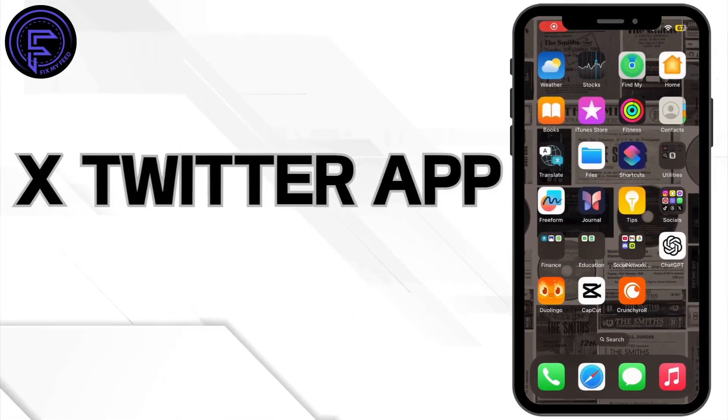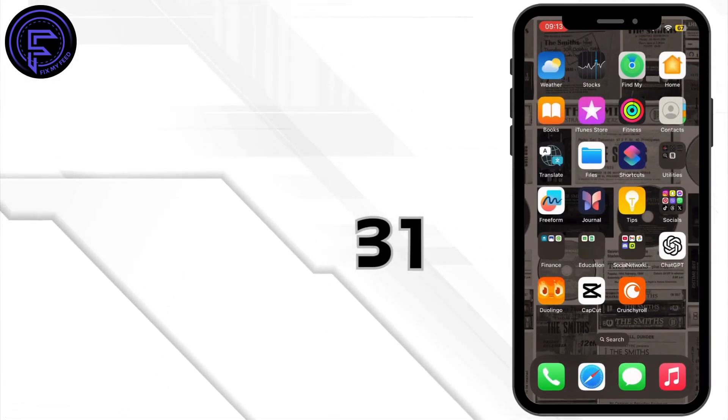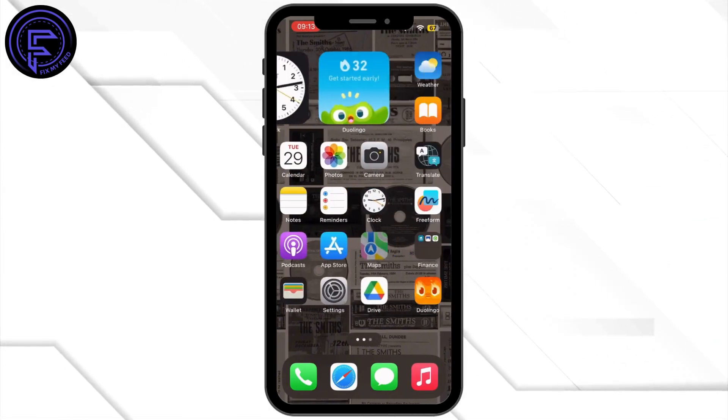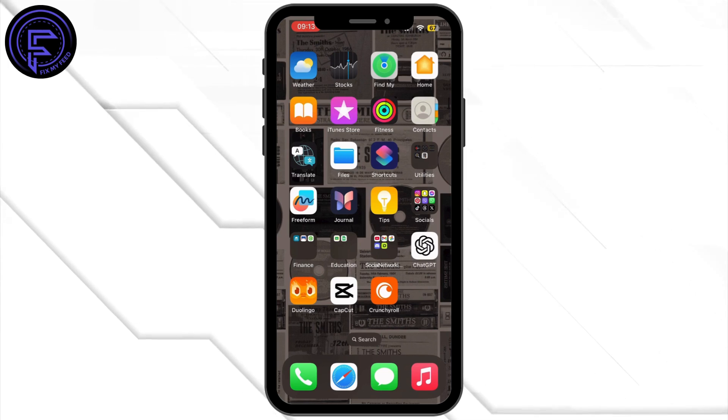How to fix Twitter app error 131. Hey everybody and welcome back to our channel. So let's get started without any further ado.